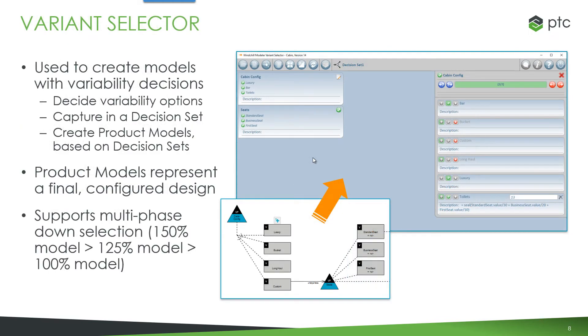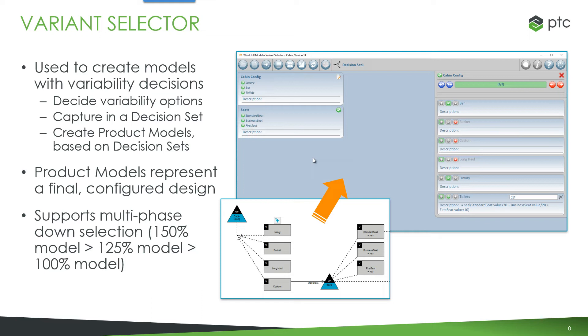We have another tool called the Variant Selector. And this is used to select variants when variability has been defined within a model. So essentially we get to choose the different variability options that we want in our product model. We capture these in a decision set and then we can create a version of the model, a product model, based on those decision sets. So the product model represents in that sense a final configured design or it may be one step on the phase to the final design.